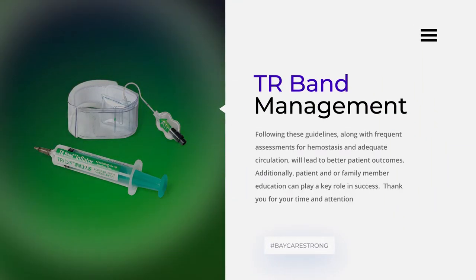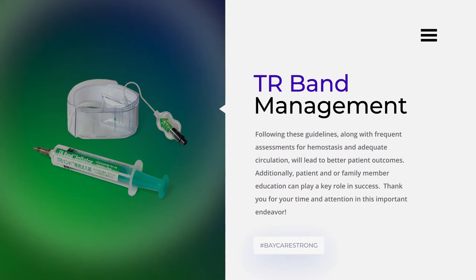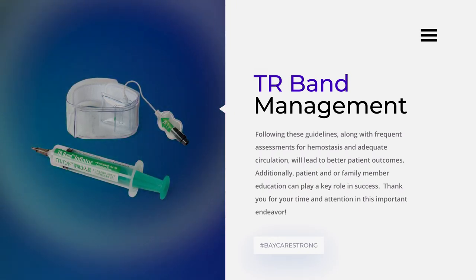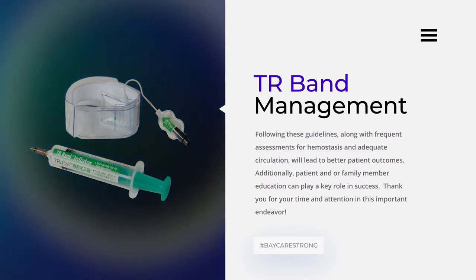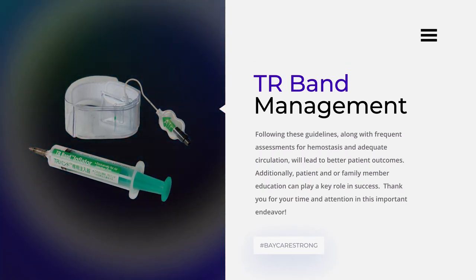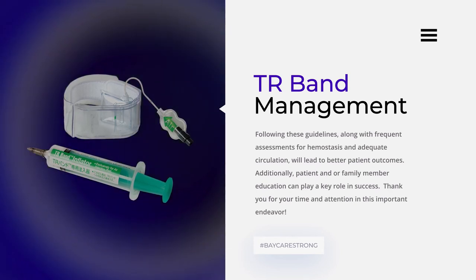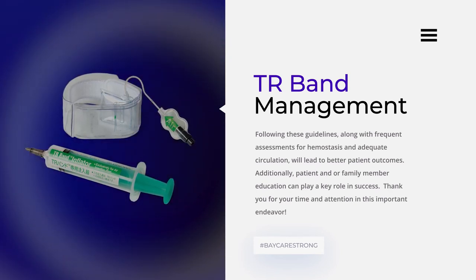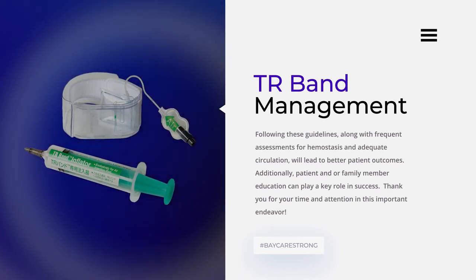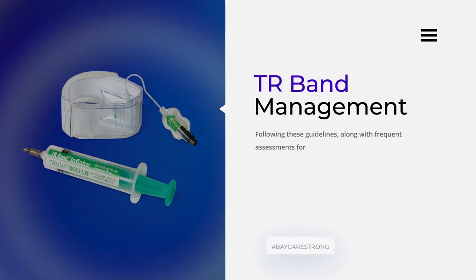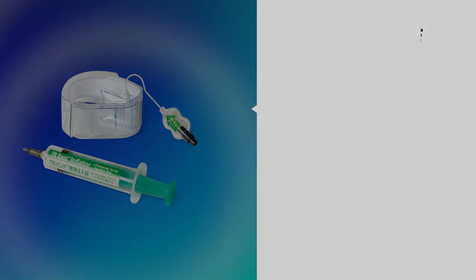Following these guidelines, along with frequent assessments for hemostasis and adequate circulation, will lead to better patient outcomes. Additionally, patient and/or family member education can play a key role in success. Thank you for your time and attention in this important endeavor.